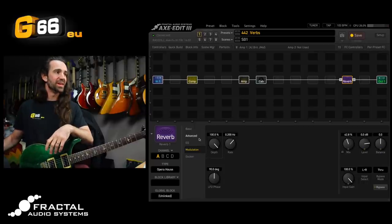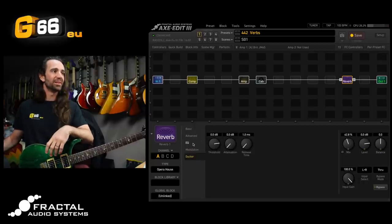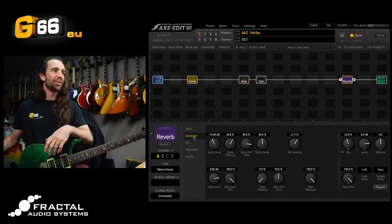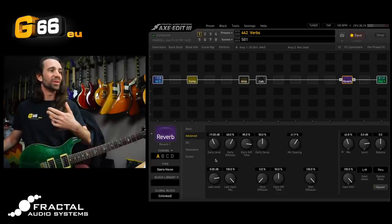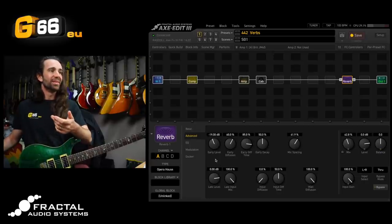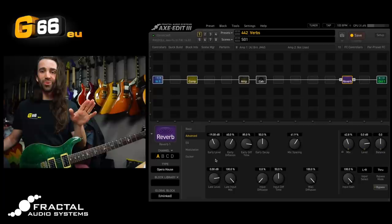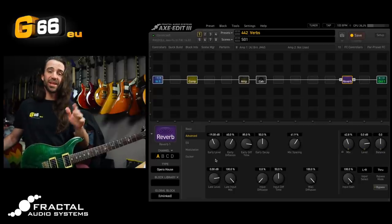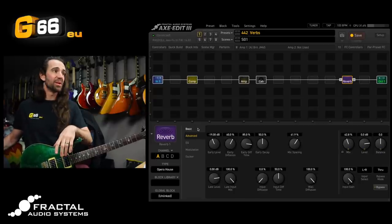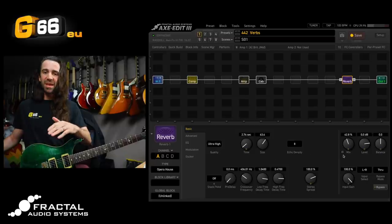We can also play around with ducking the reverb just like we would duck a delay. And we can actually get in and tweak stuff like the early level, the input diffusion. You can go full reverb geek on here, but I would recommend people just stick to those parameters: the time, size, and mix.